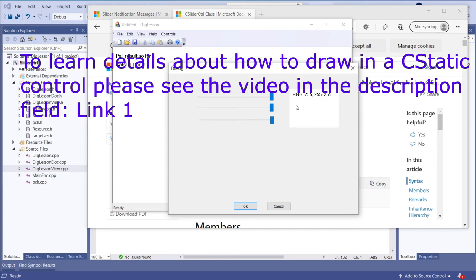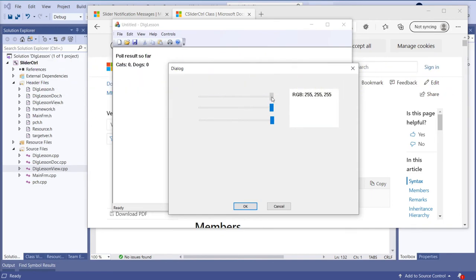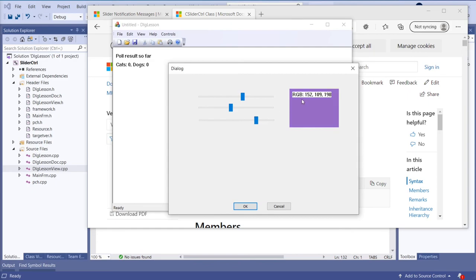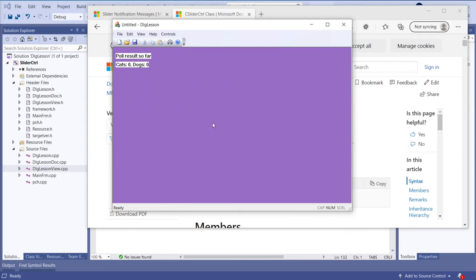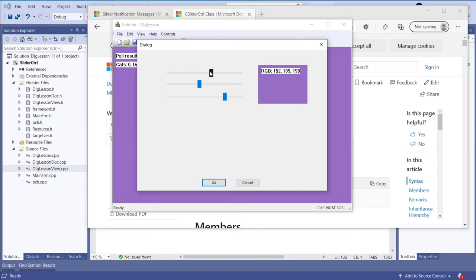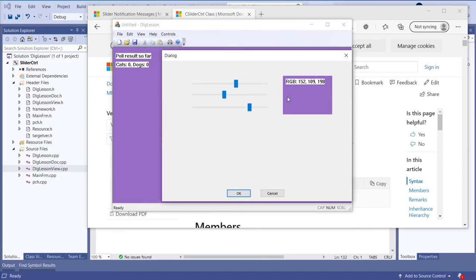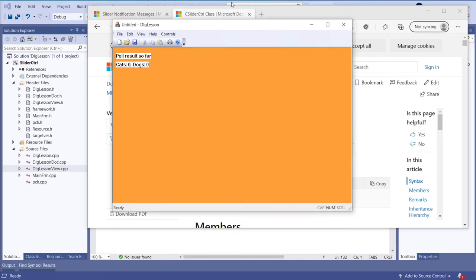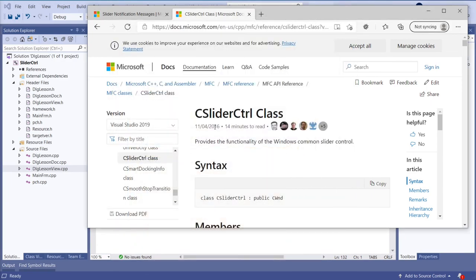We already done this before but now we're just going to use it here also. If we change these values we can see the color value and the color, and when I press OK we can also see it here. When we go back it remembers the settings and then we can change it to something else. Nice isn't it? So let's go and do this.